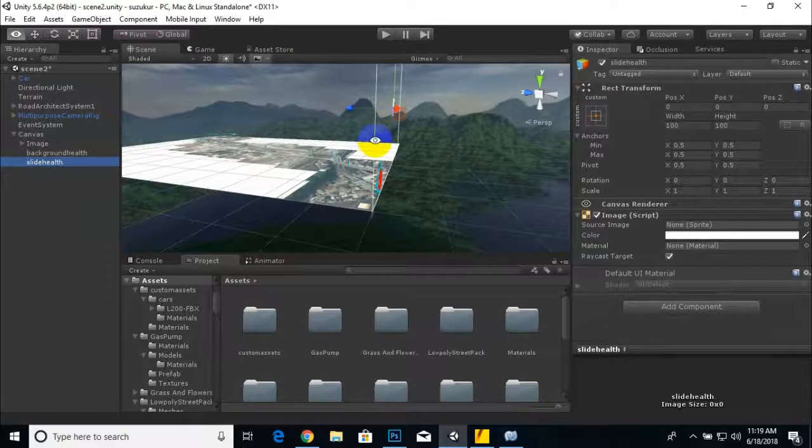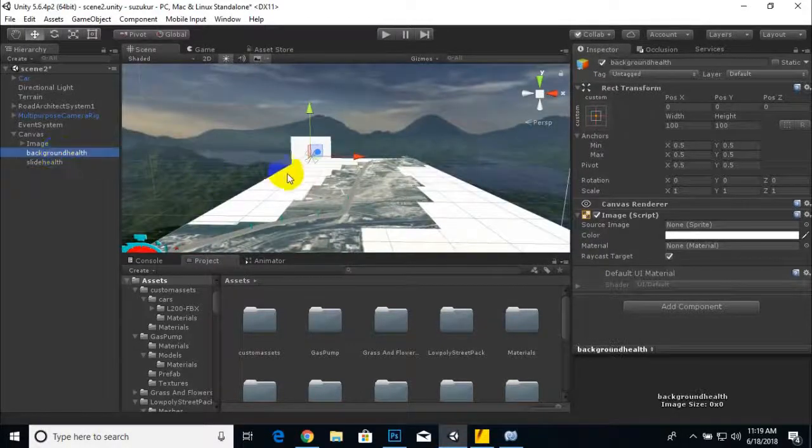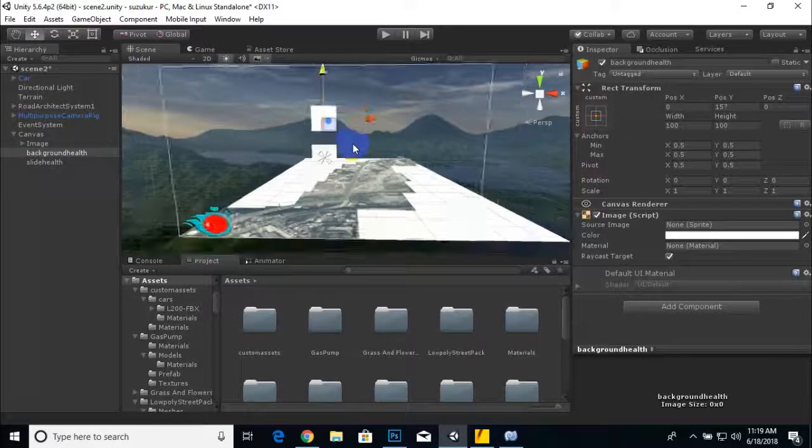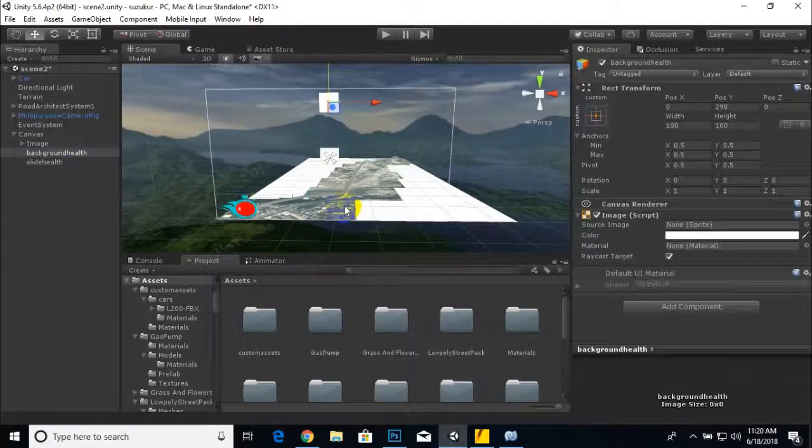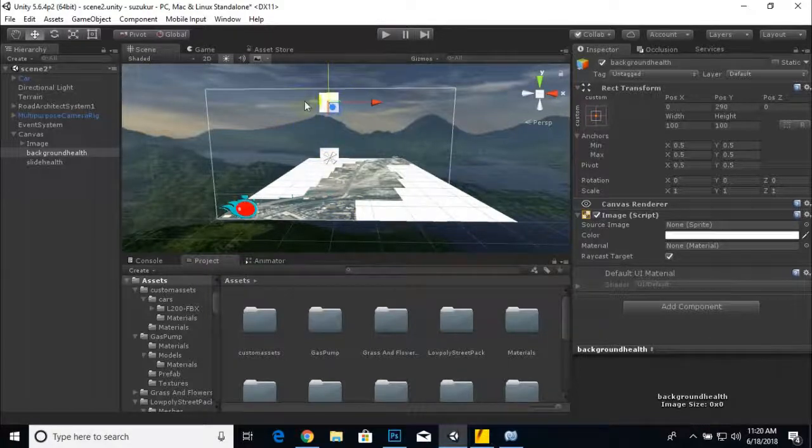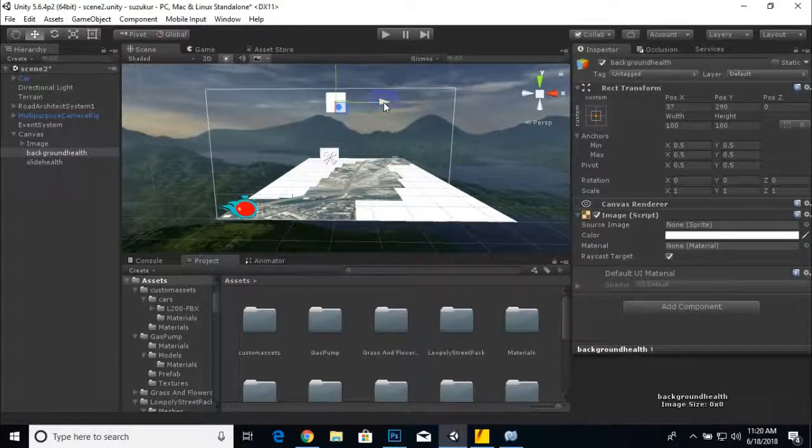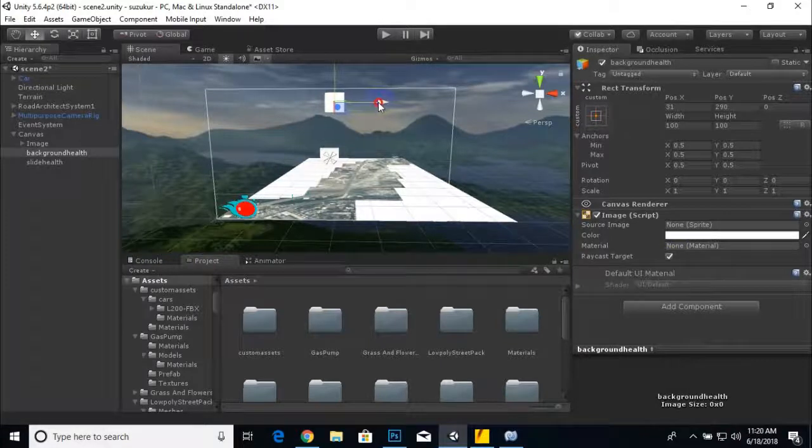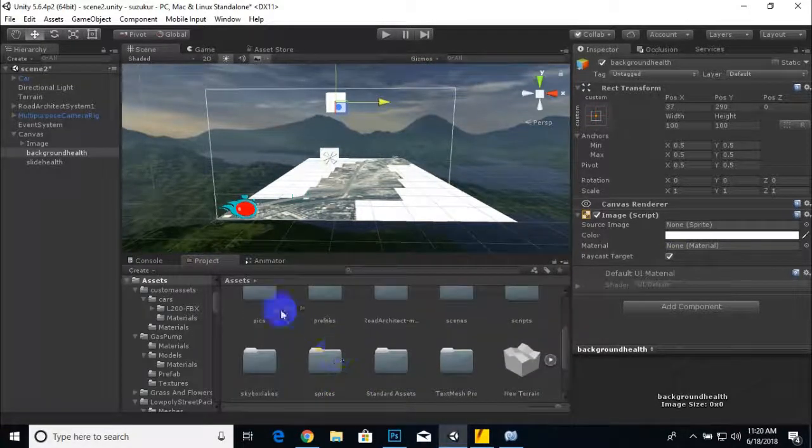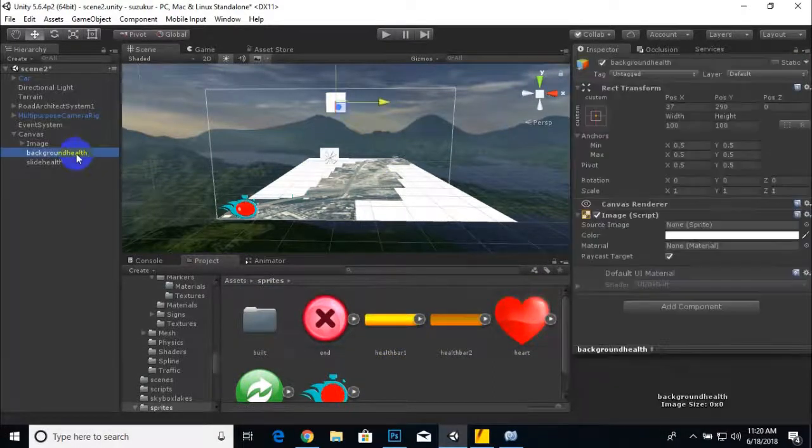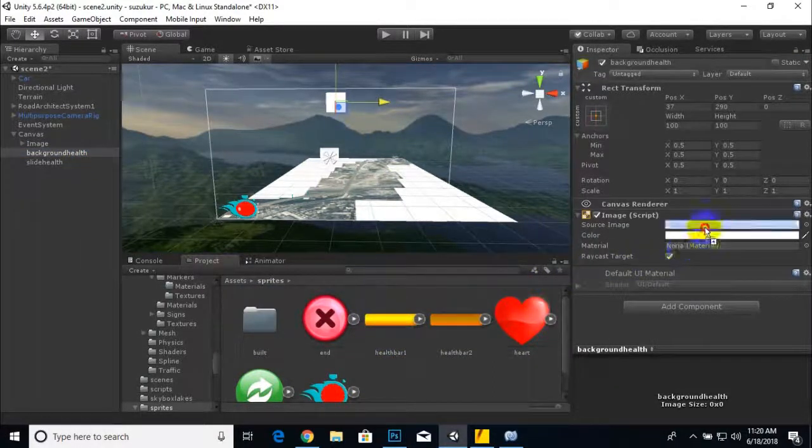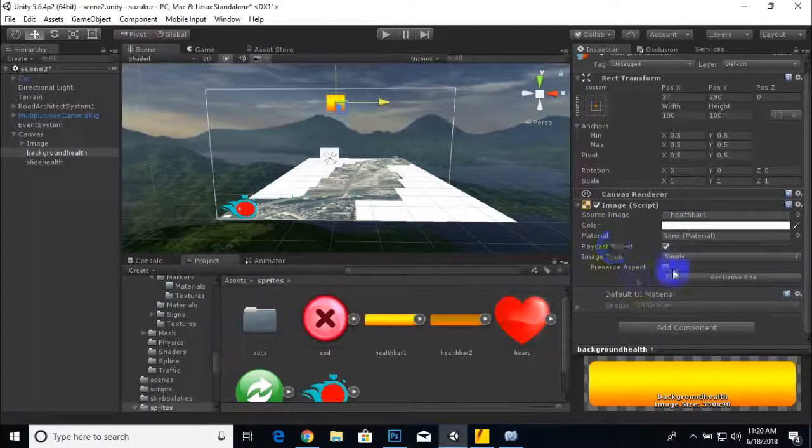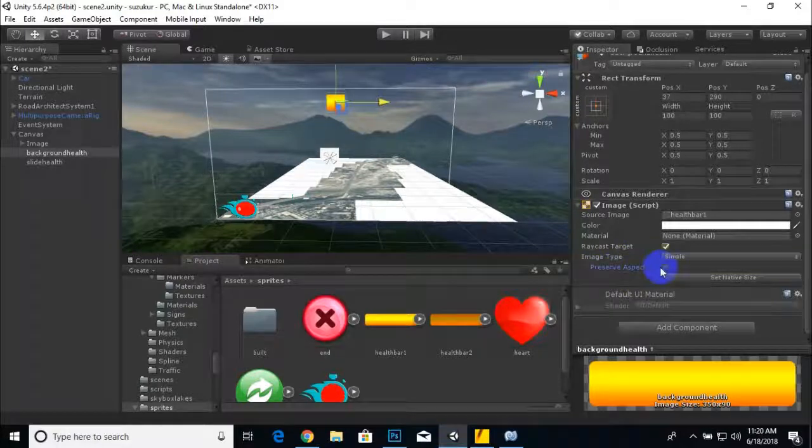We will go to canvas, select background health, and move it to the top where we need it. We will place our heart here, so we can place it a little bit to the right. I already added some sprites here for background health, and we can drag this sprite here. After that we can click on preserve aspect and set native size.